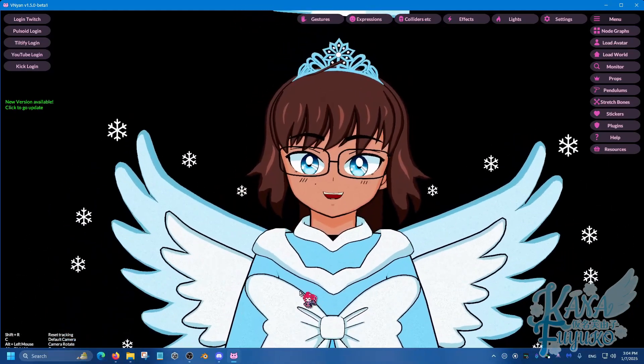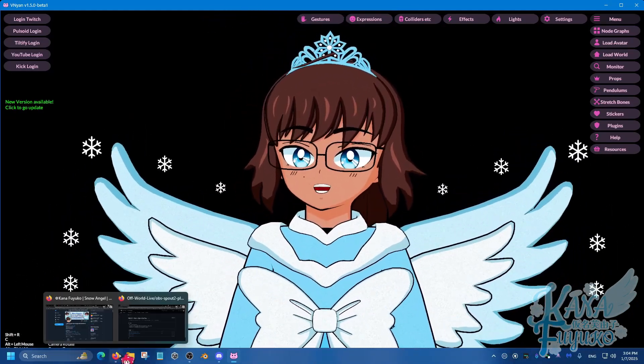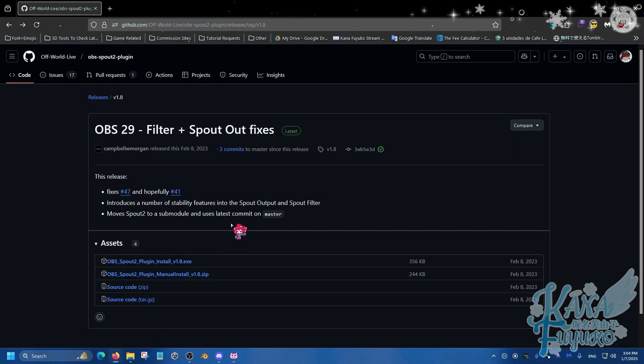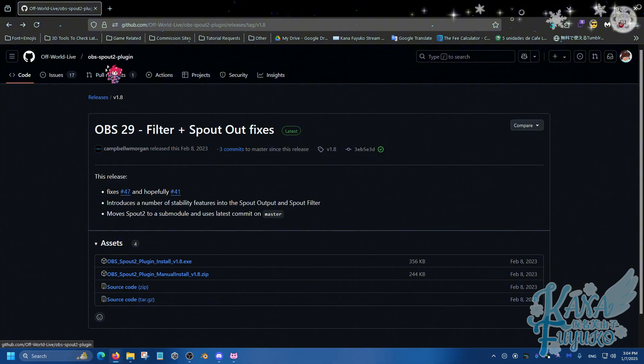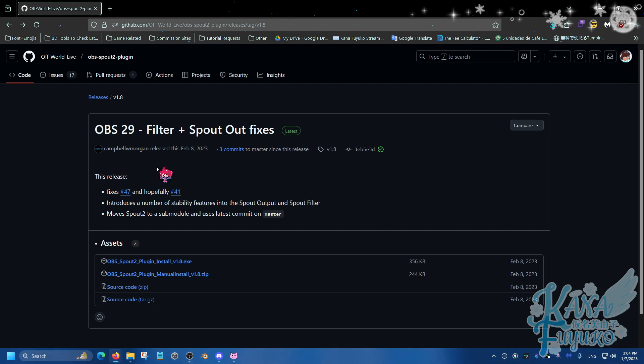And once you have that, what you're going to then do is you're going to go to the description below and you're going to download this Spout 2 OBS plugin. This is very important because without this, you can't VTube, unless you're using Game Capture. But this is probably a much better way to have your avatar with proper transparency and no UI will appear at all. It just looks nicer.